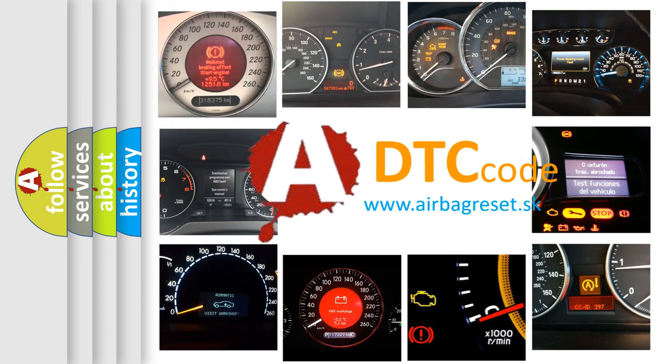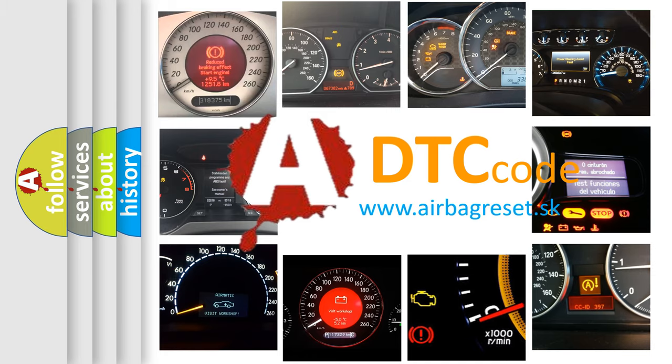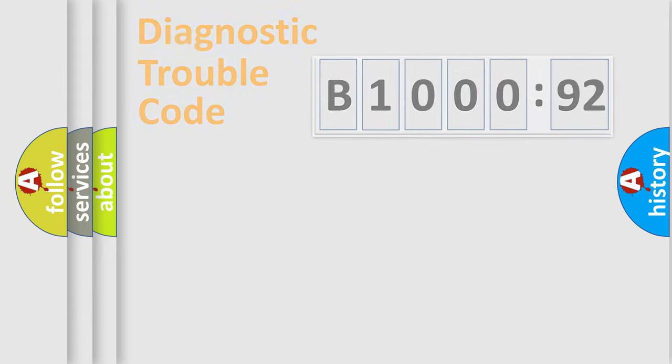What does B100092 mean, or how to correct this fault? Today we will find answers to these questions together. Let's do this.